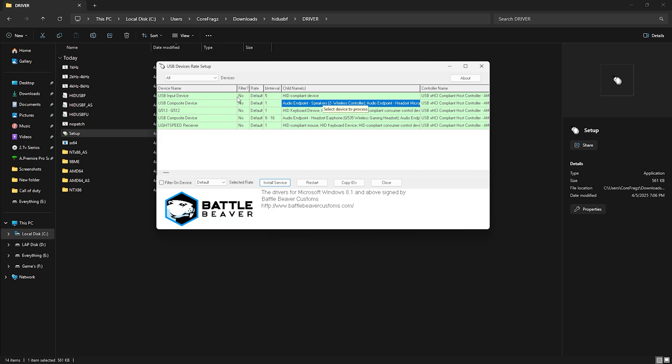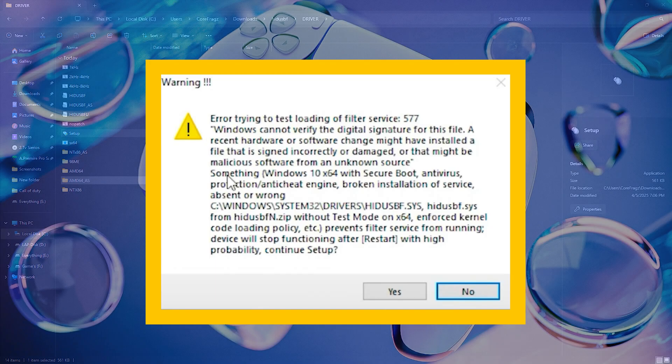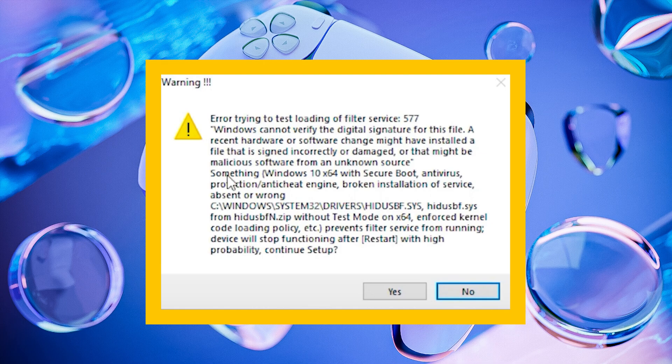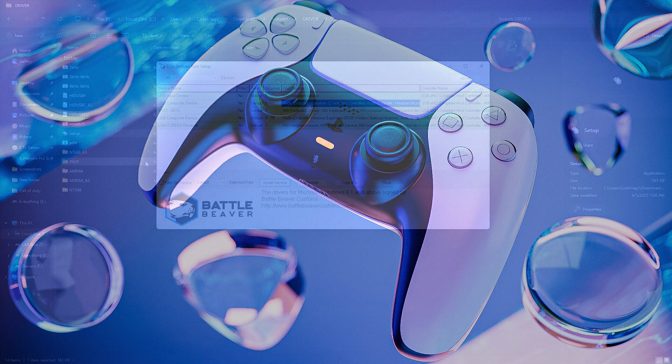Select your controller from the list. Then click Install Service. If there's no pop-up, you're good to go. But if you get a pop-up with an error message, you'll need to disable safe mode in the BIOS. I'll show you how to fix that at the end. But for now, just click Yes and proceed.